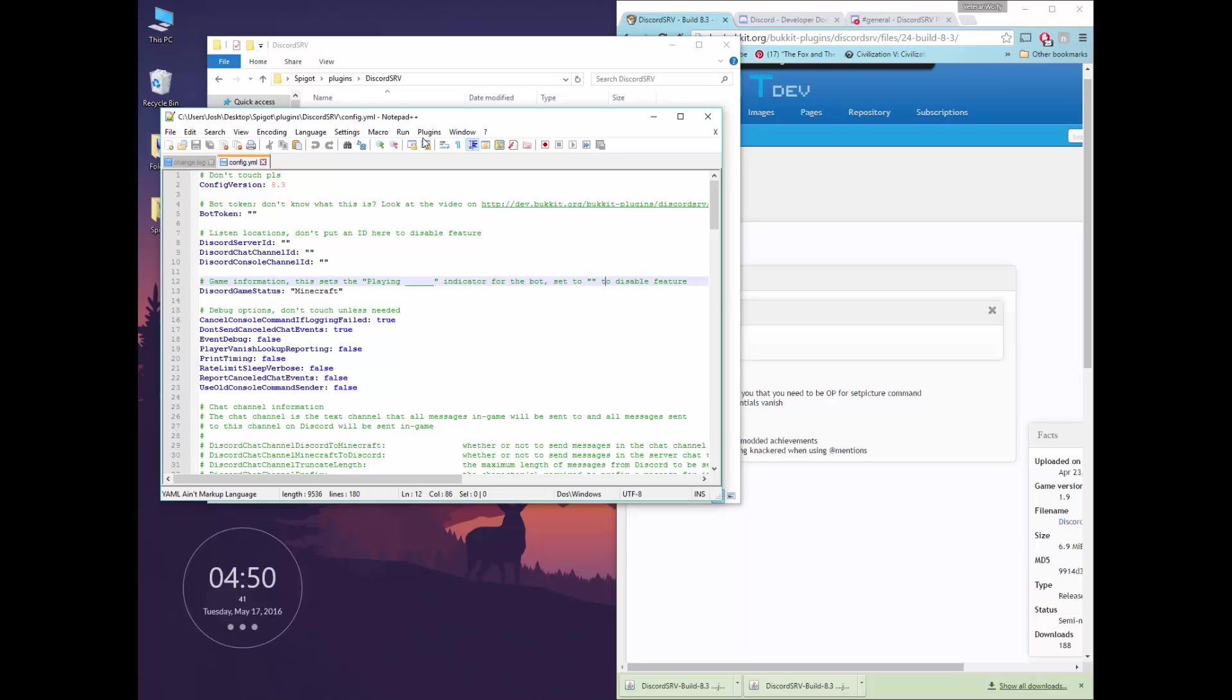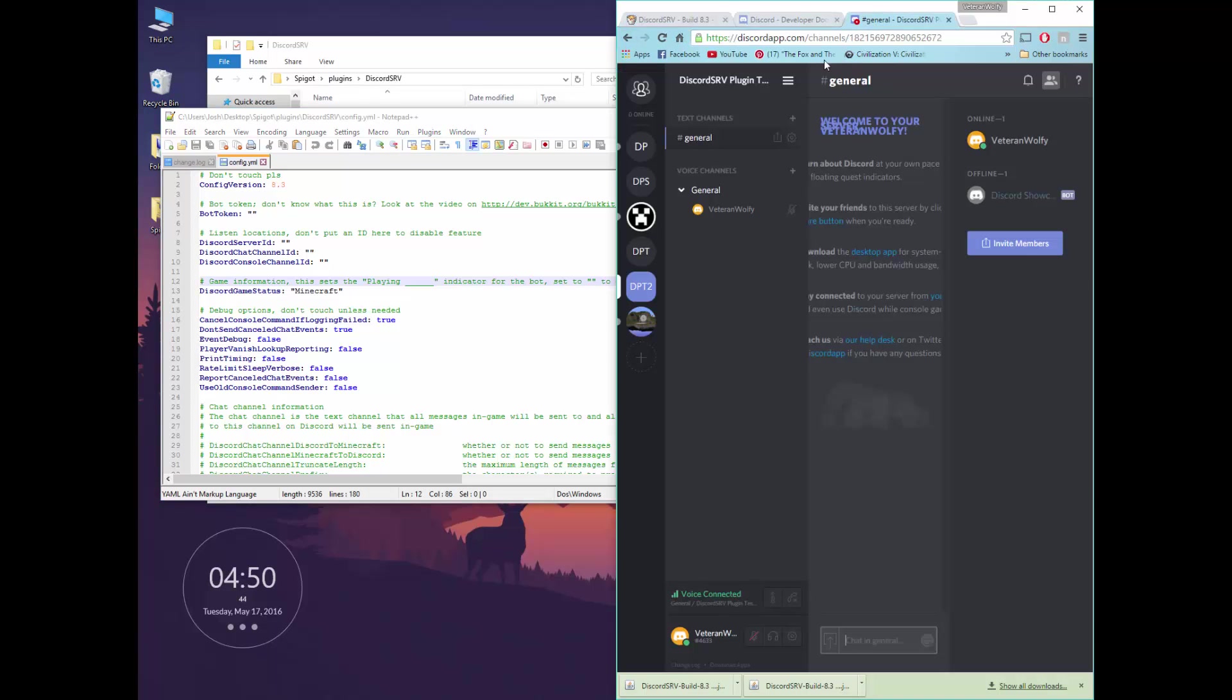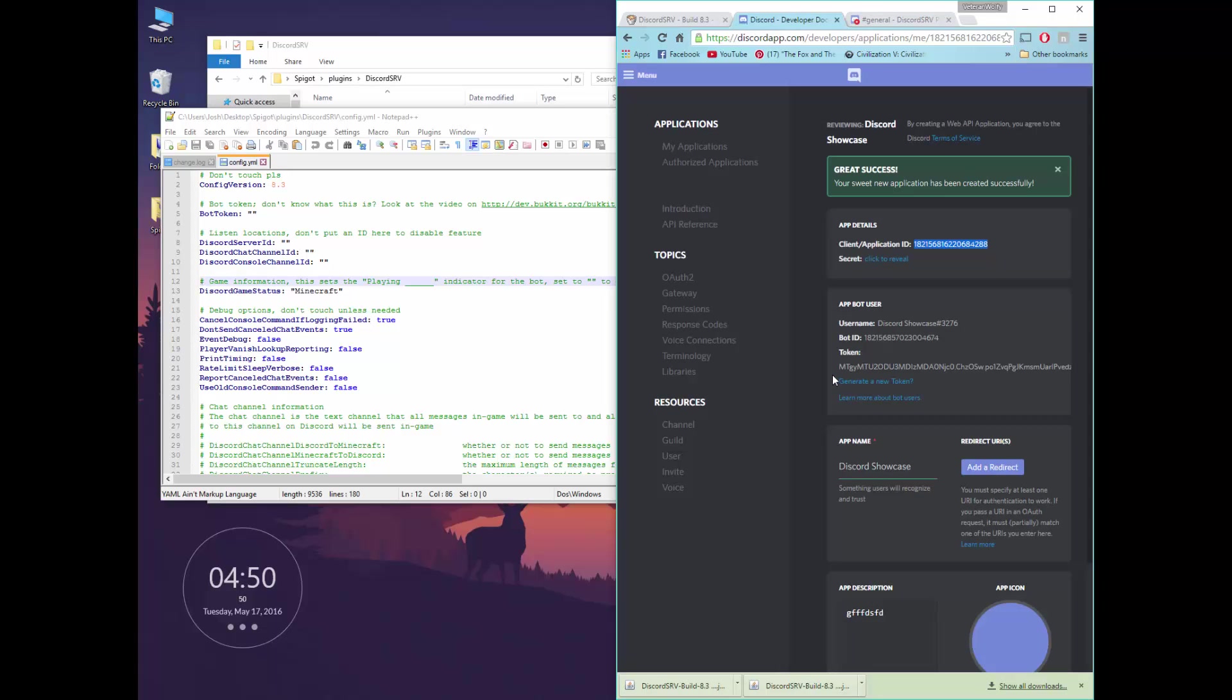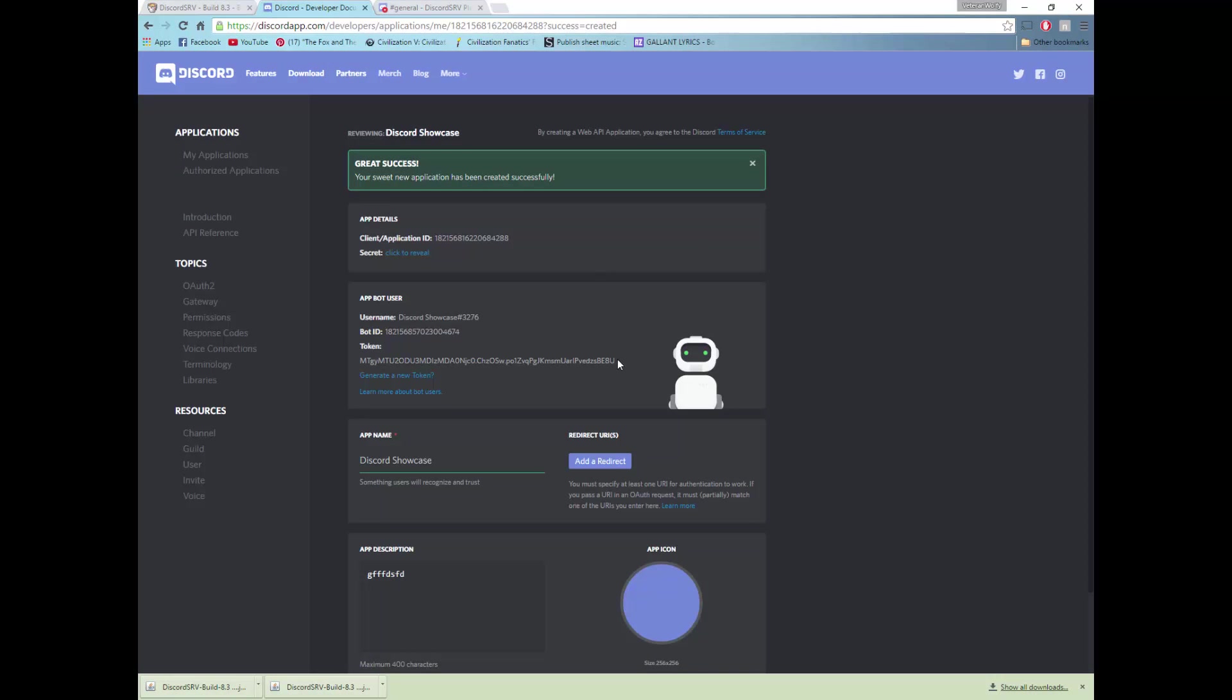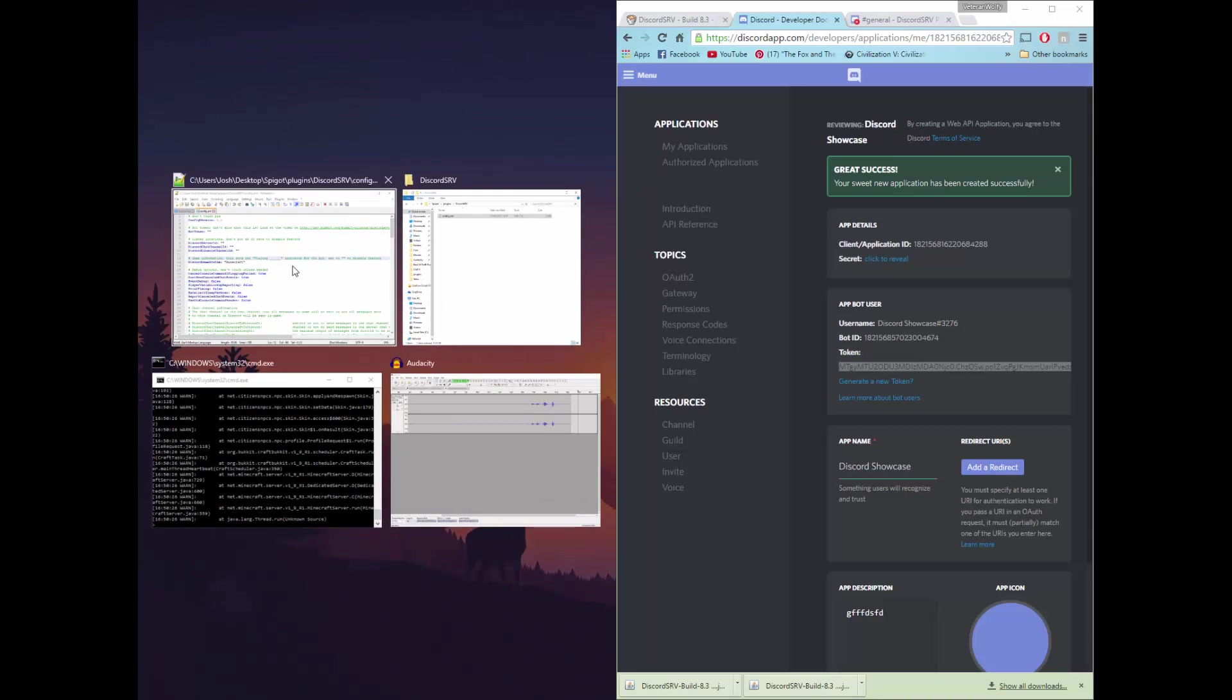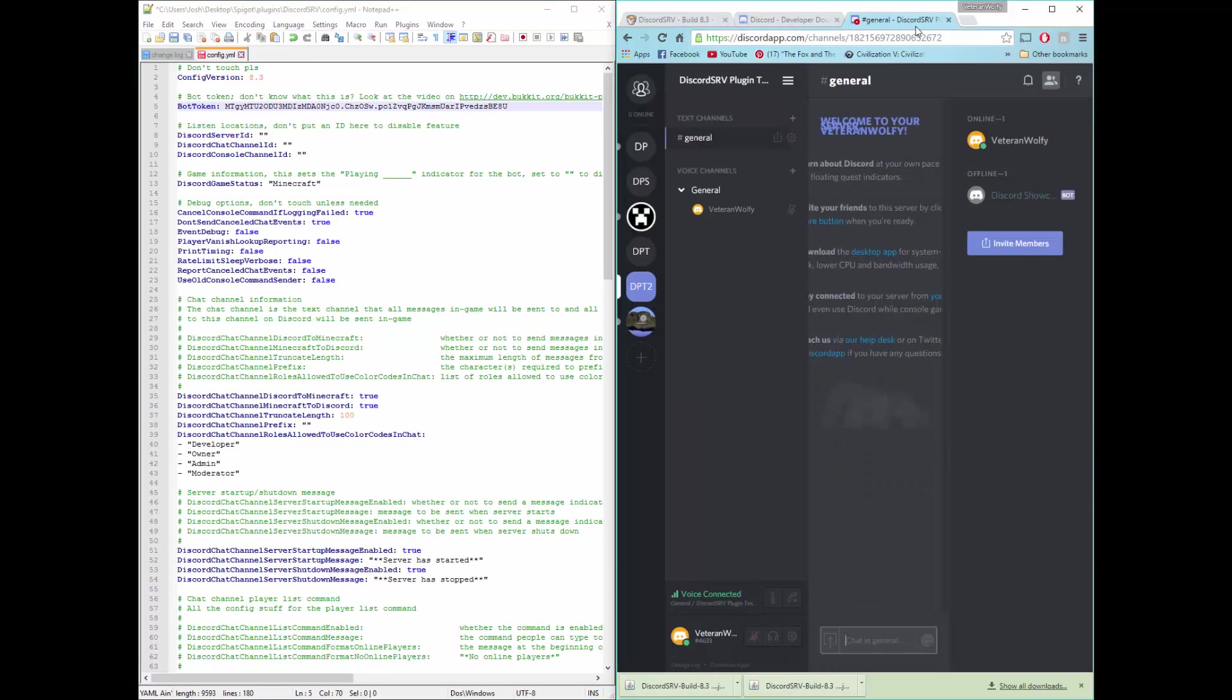You want to take your bot token by clicking to reveal, copying this, we will need full screen just to get the whole thing on. And then putting this here where your bot token says it should be.